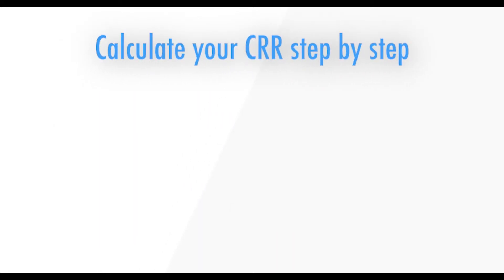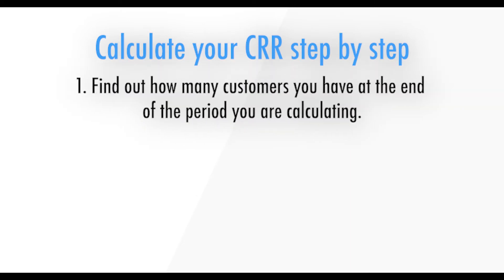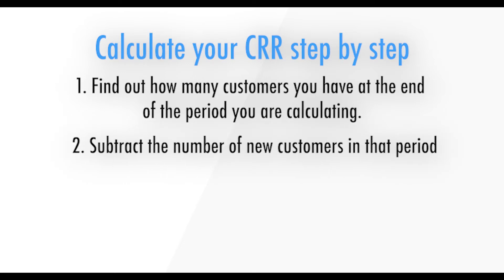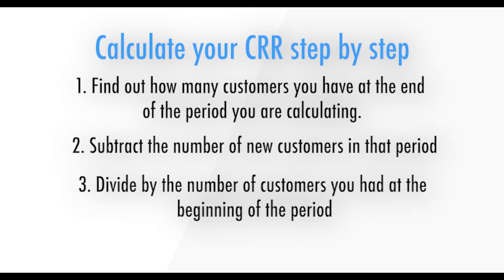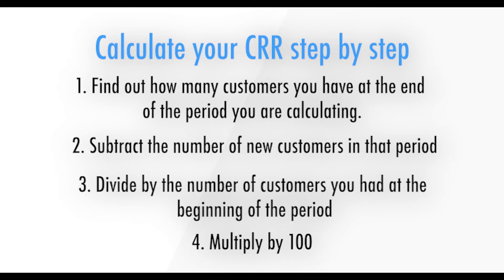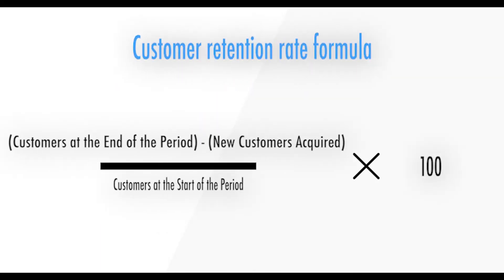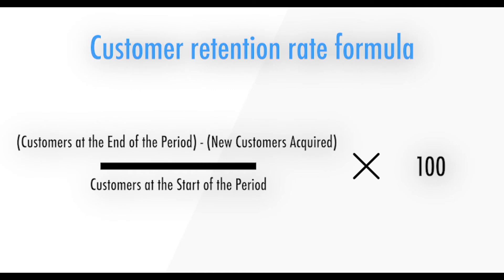Now that we have all the numbers and period you'll be calculating, here's how to calculate your CRR step by step. Step 1. Find out how many customers you have at the end of the given period you are calculating. Step 2. Subtract the number of new customers in that period. Step 3. Divide by the number of customers you had at the beginning of the period. Step 4. Multiply it by 100. Pretty simple, huh? Take a look on the screen for the CRR formula.